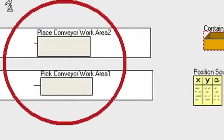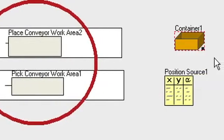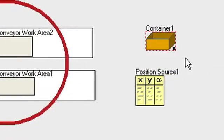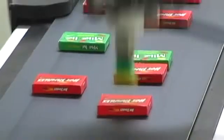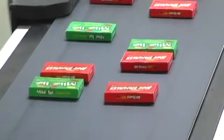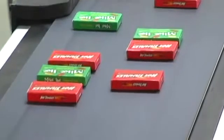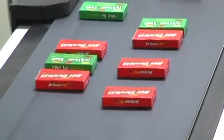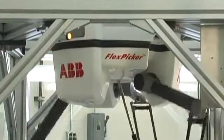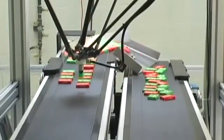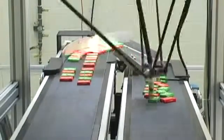A container is created to generate the pattern that we want the product to be placed into. Now we define what work area the container will be in. In this case, it is the work area for conveyor 2, which is what's called the place work area.